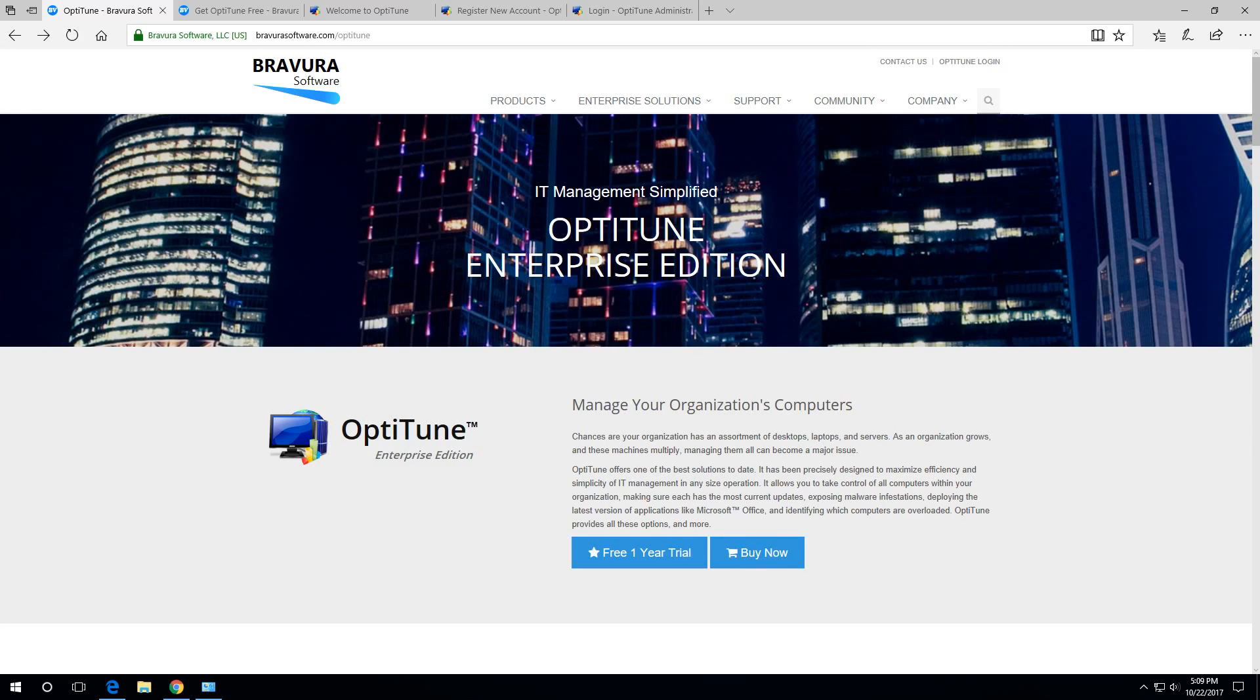Hi, it's Matthew with Brevura Software. Today I'm going to take you through setting up your company or organization in OptiTune.